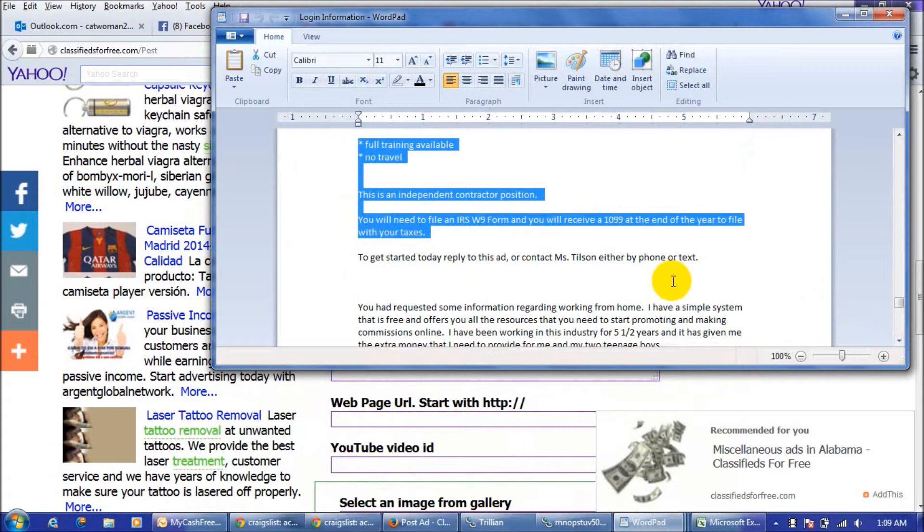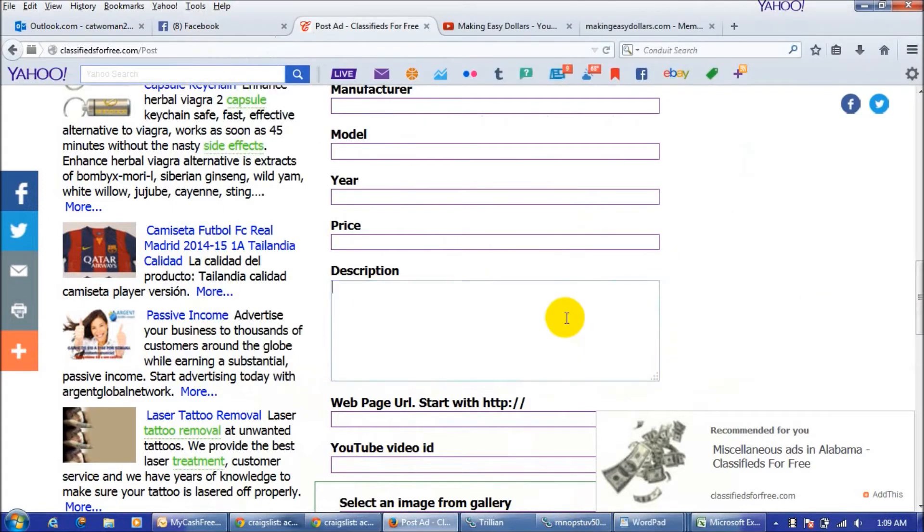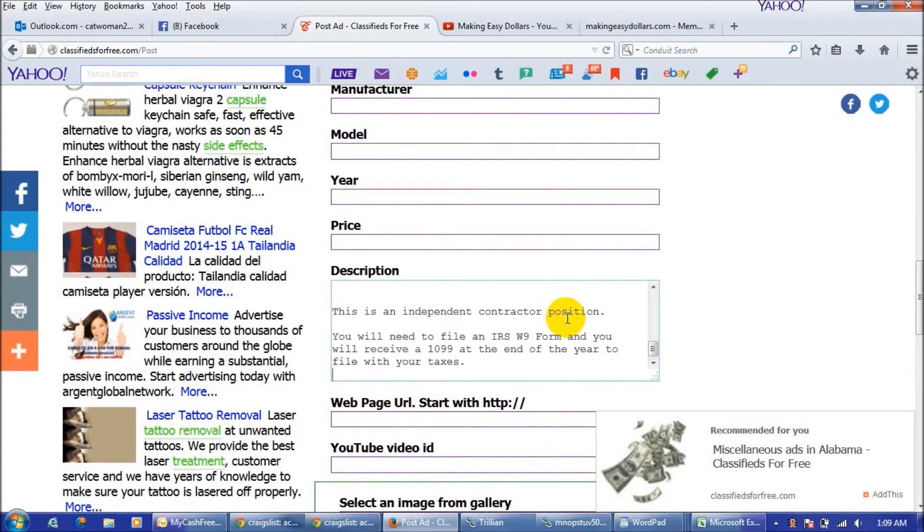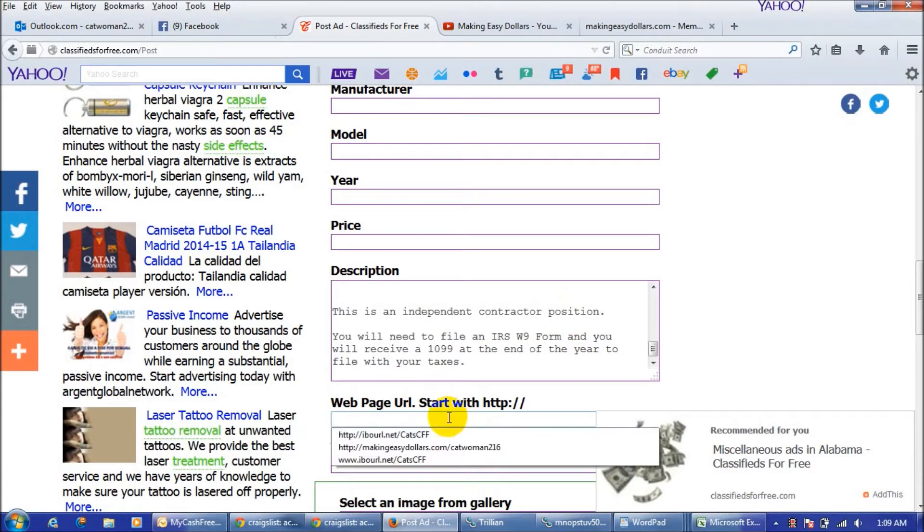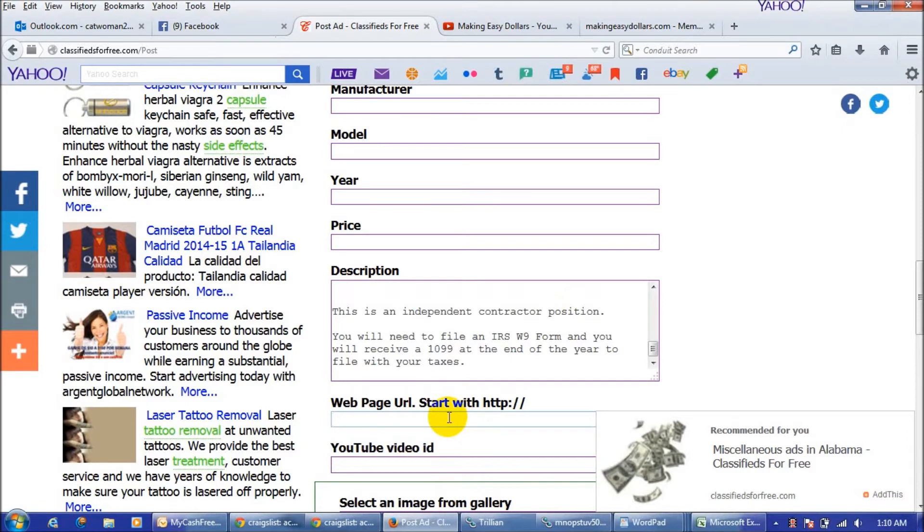Just copy that and post it in here and then you have your ad copy in there. What you're going to put right here is you're going to put in your making easy dollars capture page link.